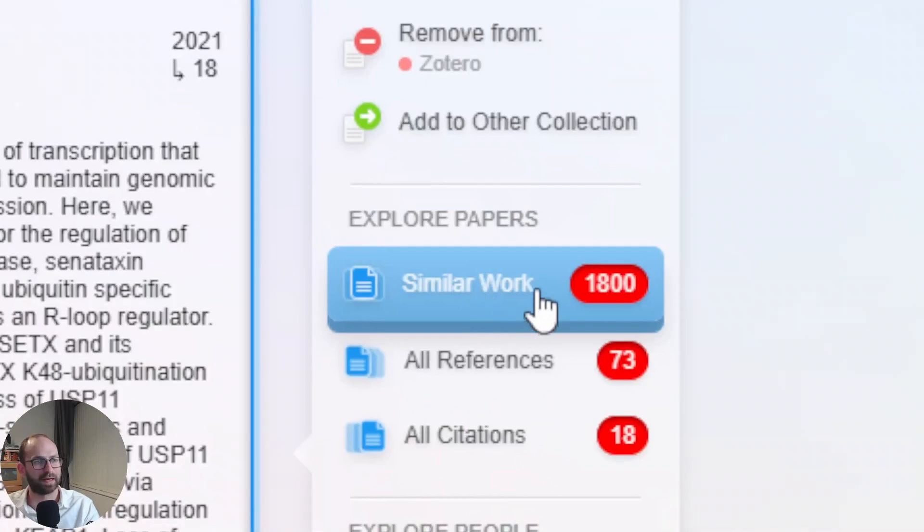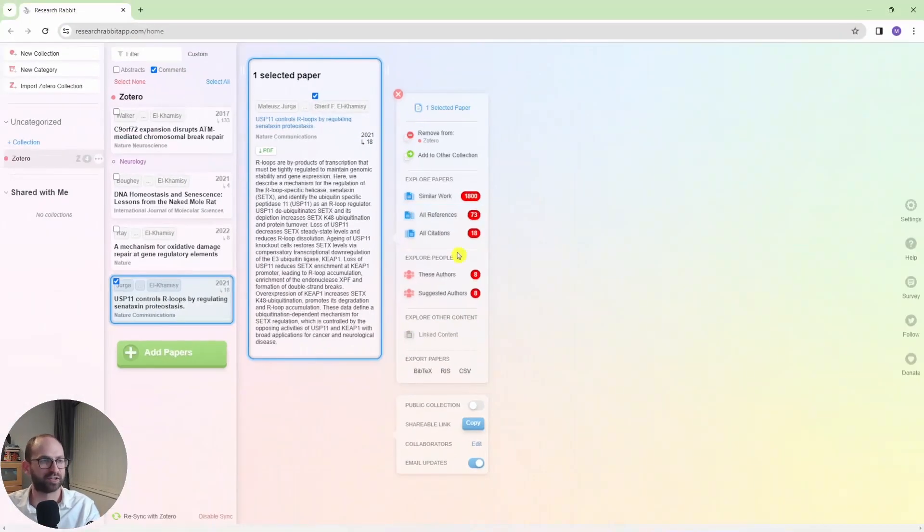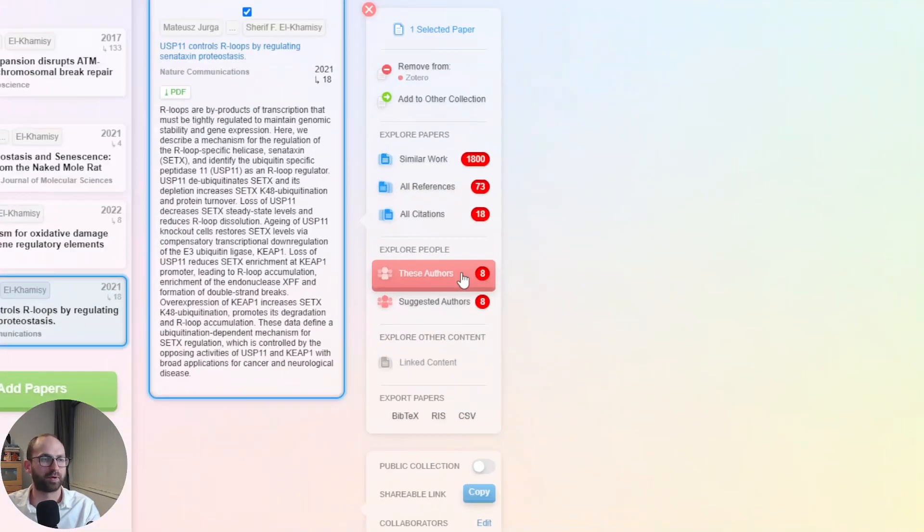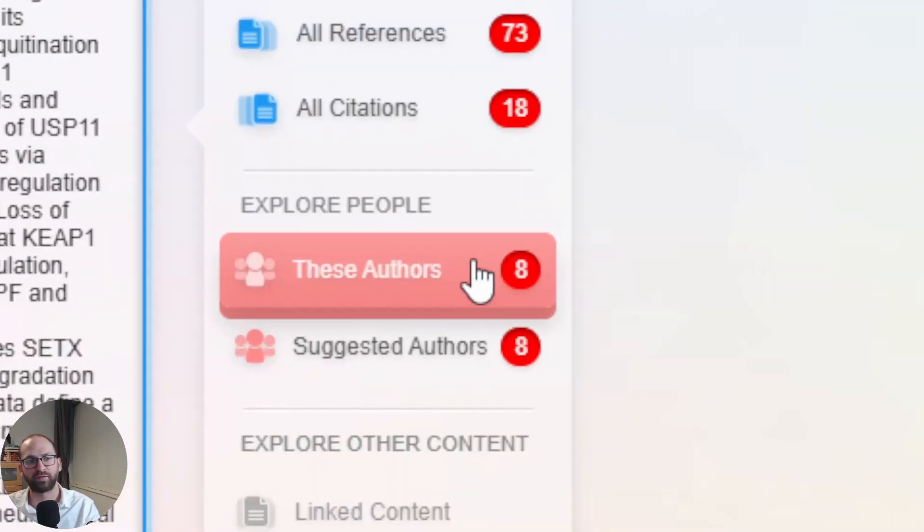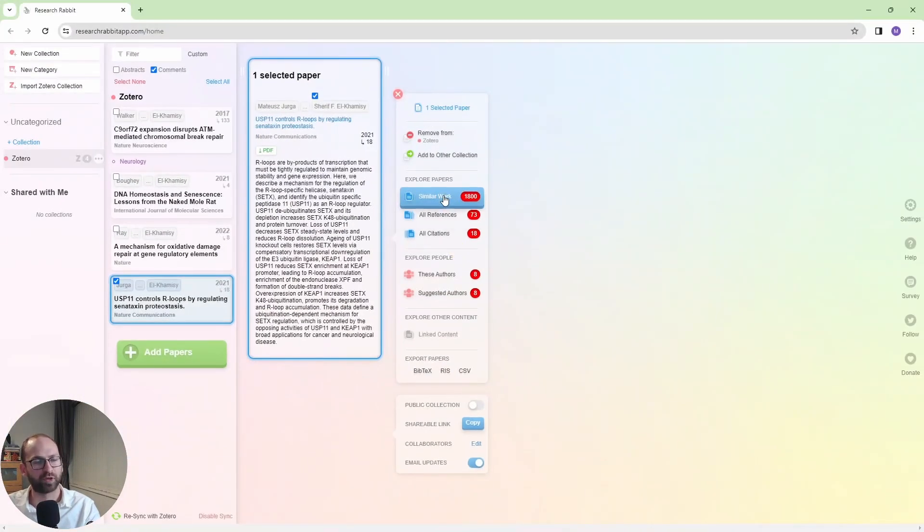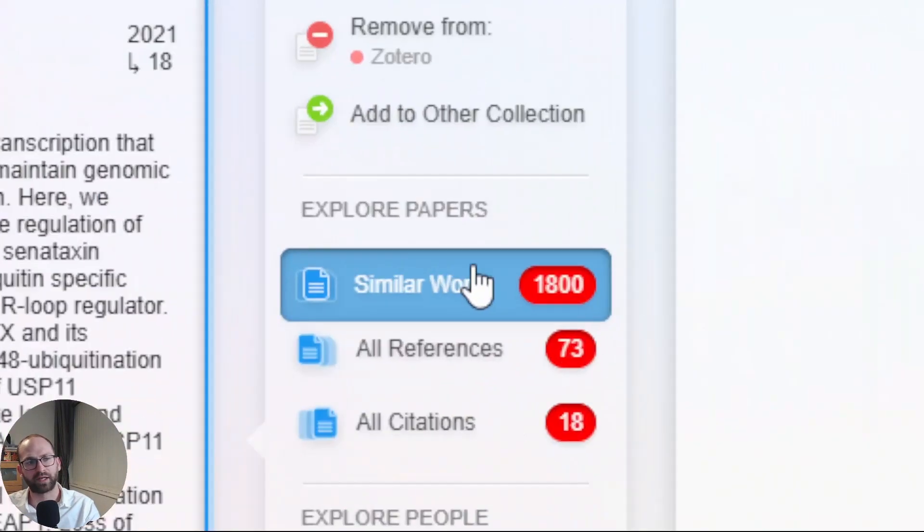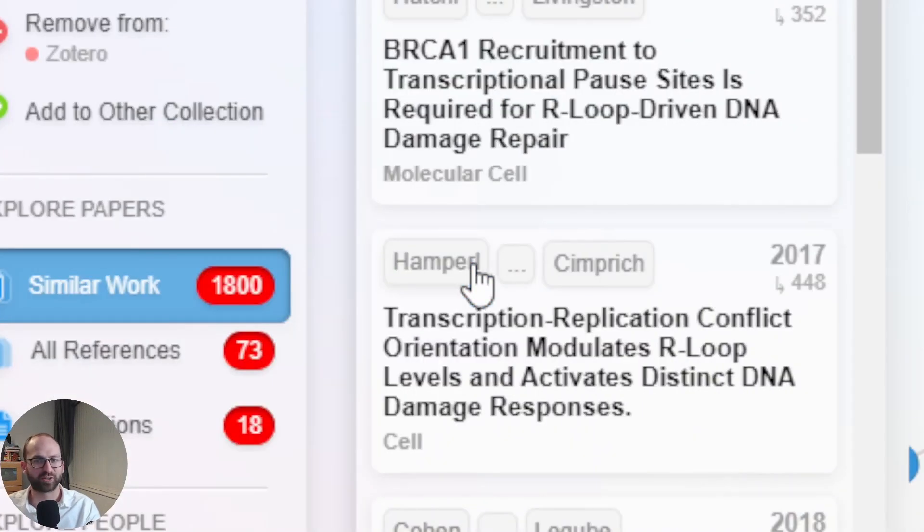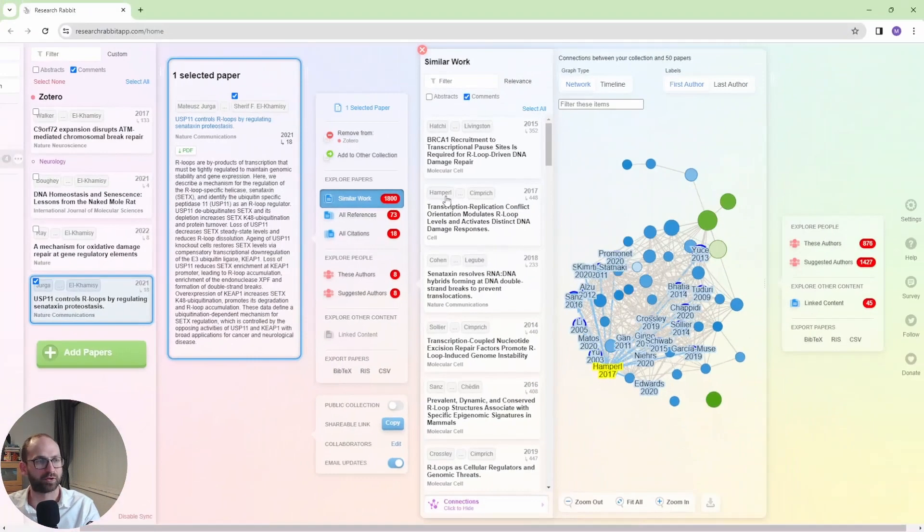So I have explore papers, similar work, all references, all citations, explore people, these authors or suggested authors. So if we go to similar work, now don't get worried, but it shows 800 papers here.